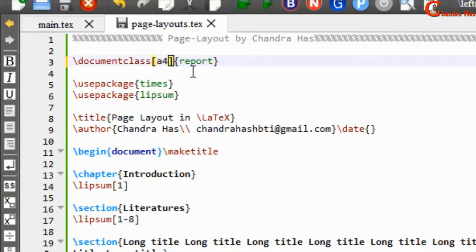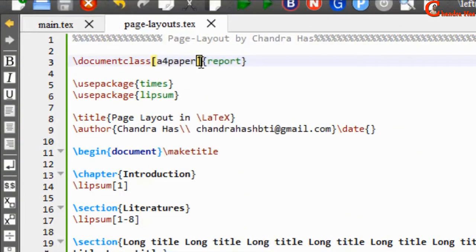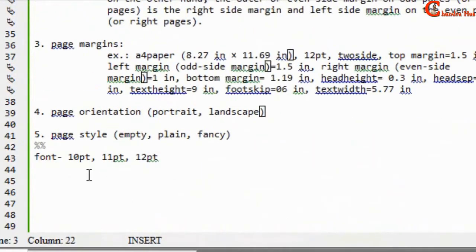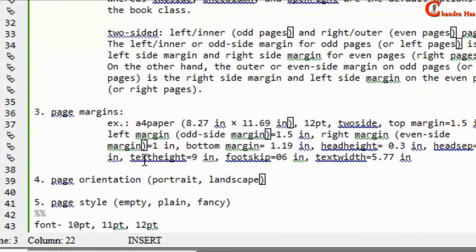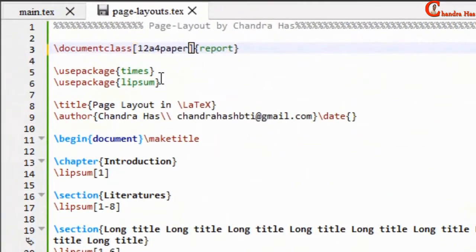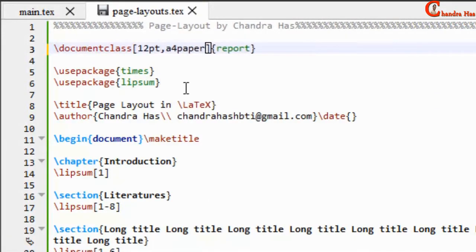In the same square bracket we can also set the font size. We have three different font sizes: 10pt, 11pt, and 12pt. I want to use 12pt, so just separate it with a comma.